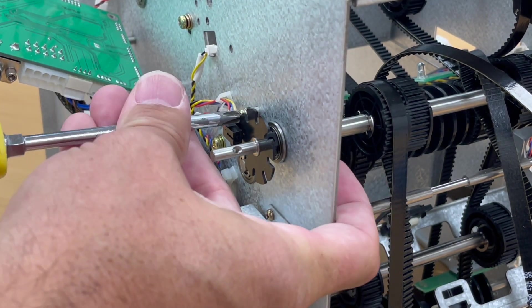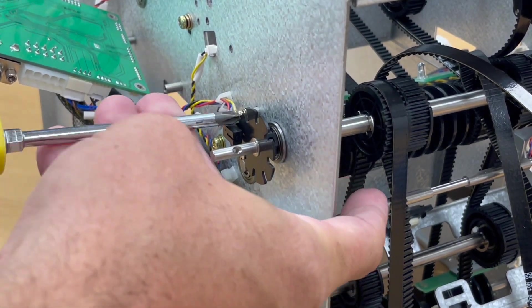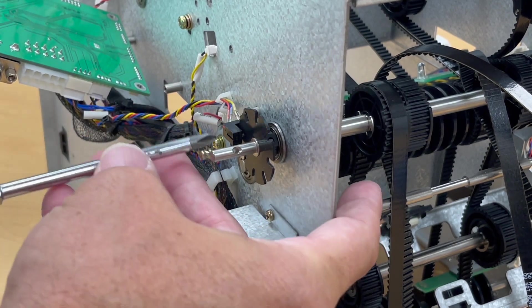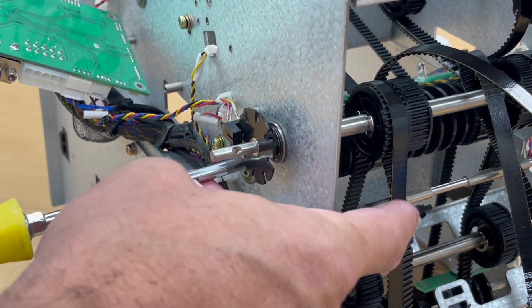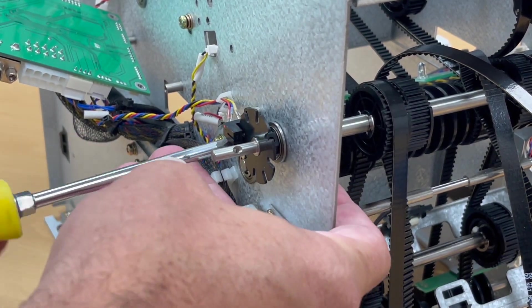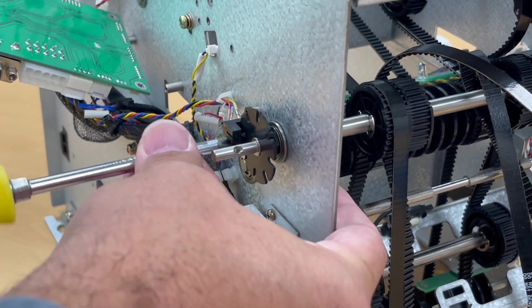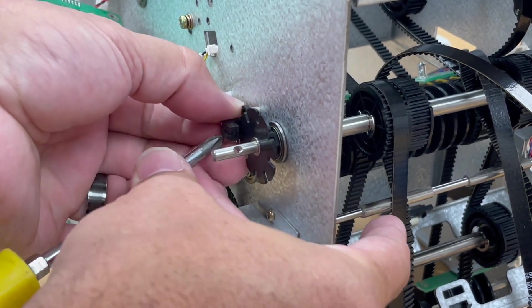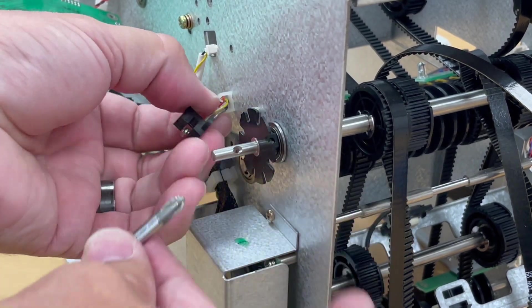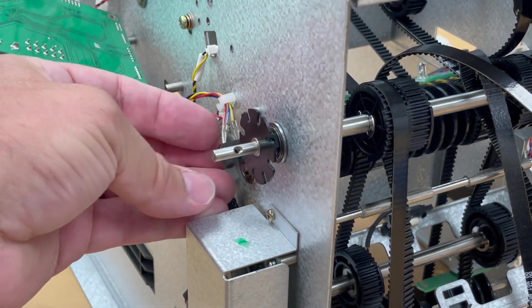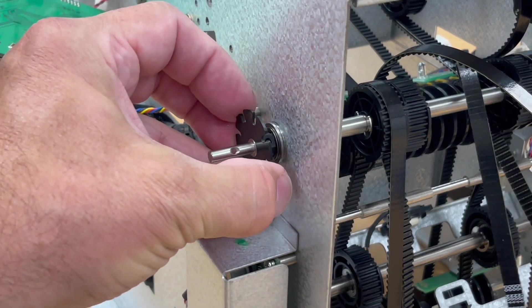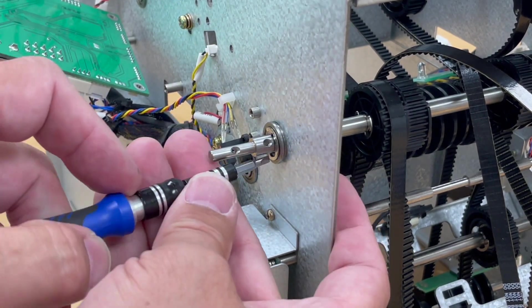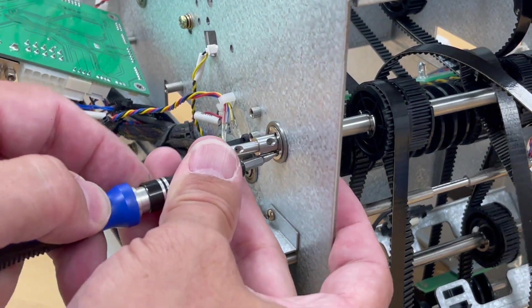And then temporarily move the encoder sensor out of the way. Remove the clip and bearing from this side.